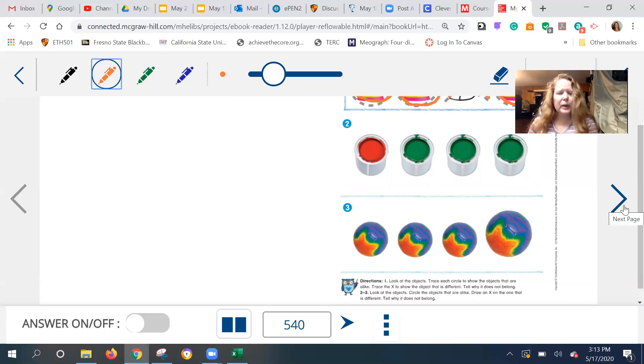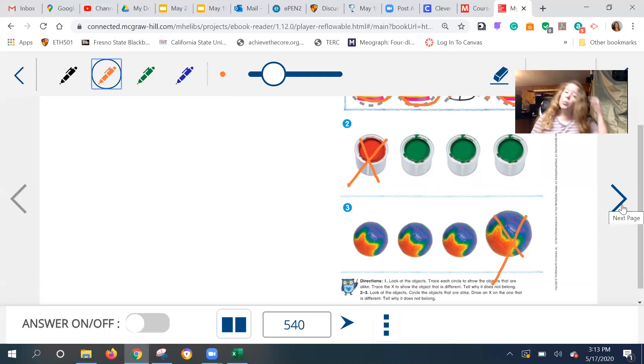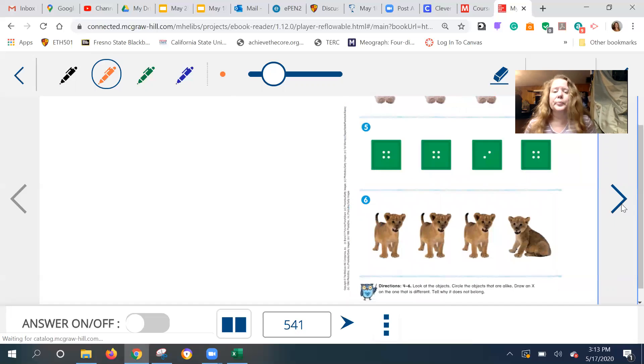All right. Let's look at numbers two and three. Look at the objects. Circle the objects that are alike. Draw an X to the one that is different and tell why it doesn't belong. Pause me here and go ahead and do two and three. All right. I hope you did those two. I'm going to do the cross it out part. You already know the rest is circling part. We're going to move on.